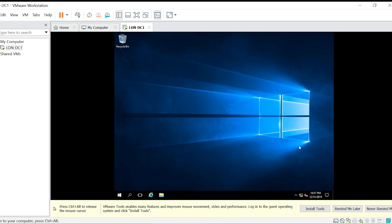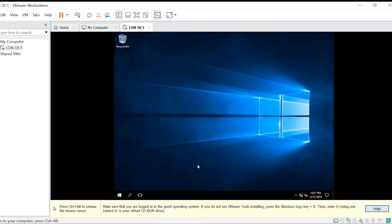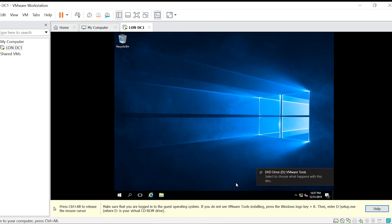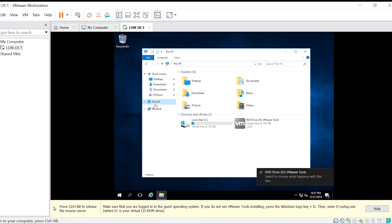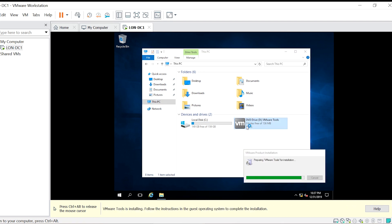When you click the Install Tools button, it mounts a CD in the virtual CD of the VM. You may need to run the setup.exe file from the virtual CD of the VM.